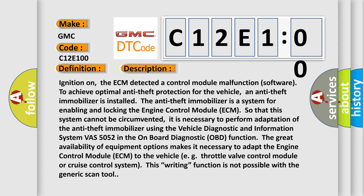Ignition on, the ECM detected a control module malfunction software. To achieve optimal anti-theft protection for the vehicle, an anti-theft immobilizer is installed.